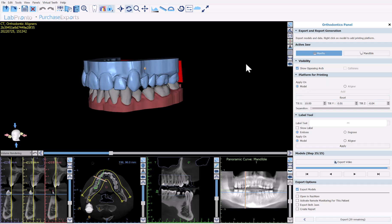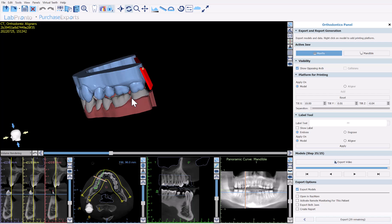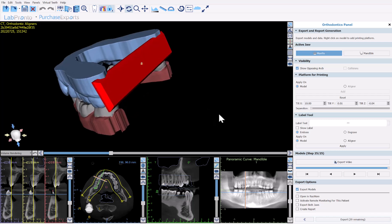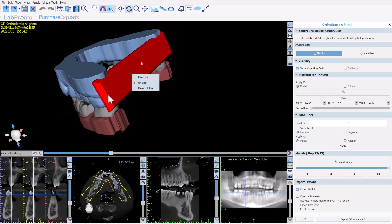Continuing down the panel, we have the platform for printing. If we right-click on the panel, we have options to remove it, unlock it, and reset the platform. The idea of this printing platform is that you can place the models vertically into the printer software and print them vertically.